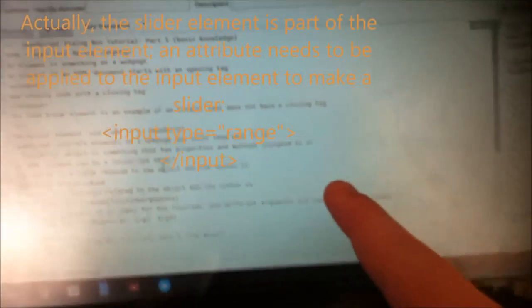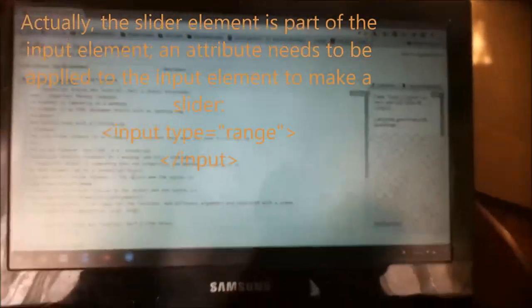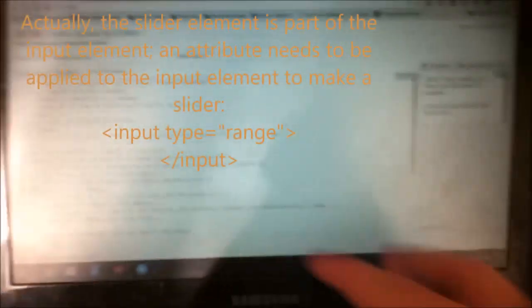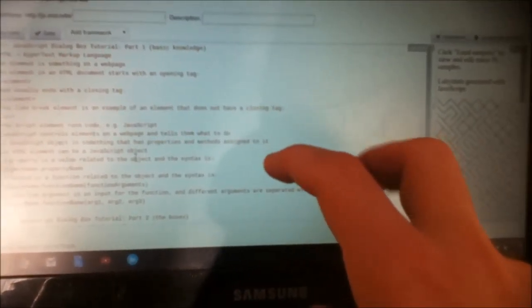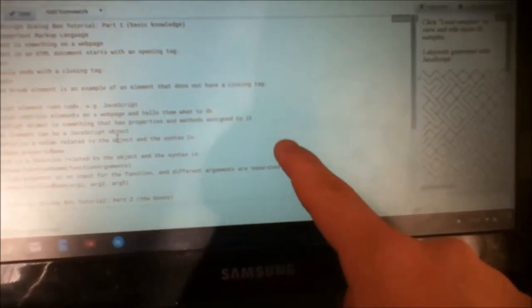A property is a value related to the object. An attribute is kind of like a property — it's a value, and it makes the element a certain way.